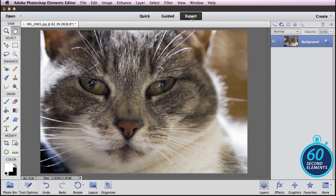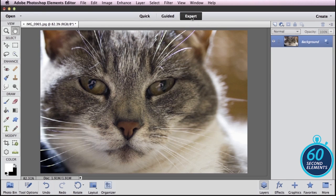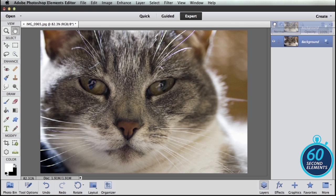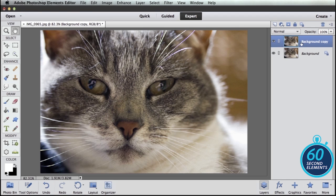To do that I switch over to expert mode. Over in my layers panel I drag and drop my layer onto my new layer icon to create a copy of that layer.